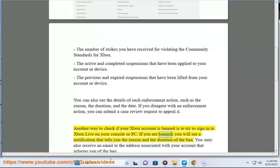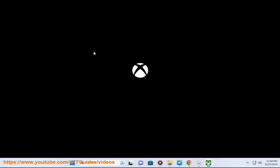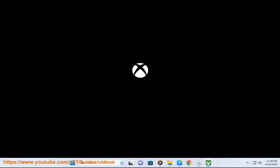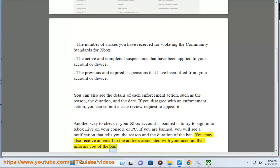If you are banned, you will see a notification that tells you the reason and the duration of the ban. You may also receive an email to the address associated with your account that informs you of the ban.